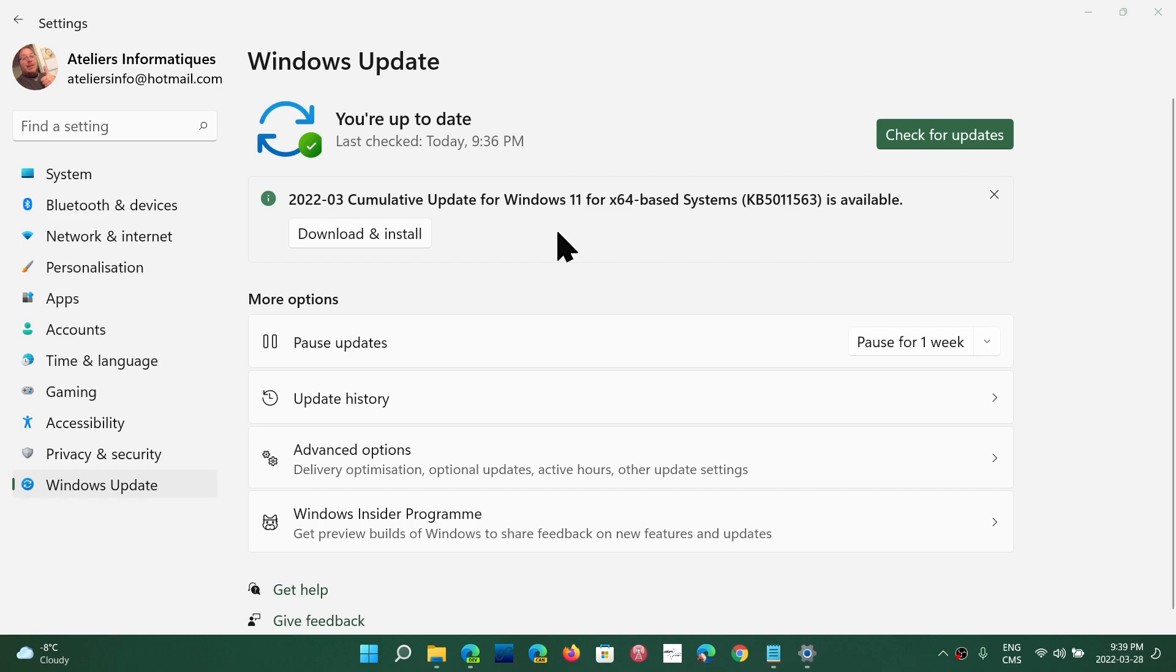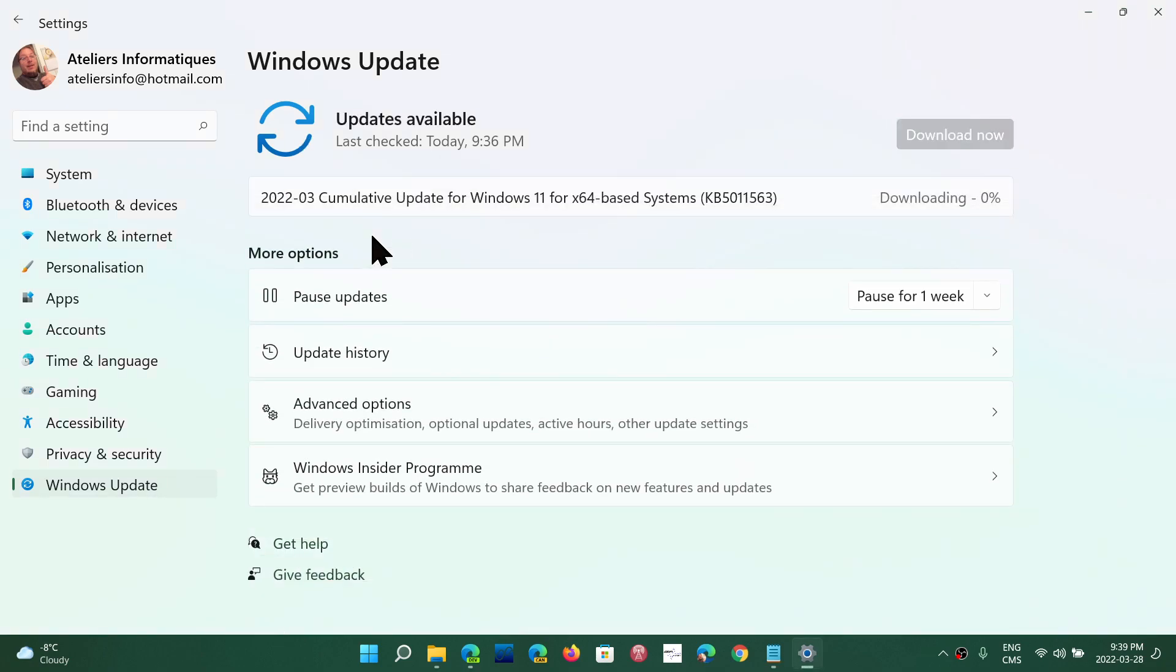It will install in the next Patch Tuesday updates anyway, but I will download and install it just for the purpose of testing it here. If something's bad, something happens, you'll be the first to know. Hopefully everything's going to be all right.